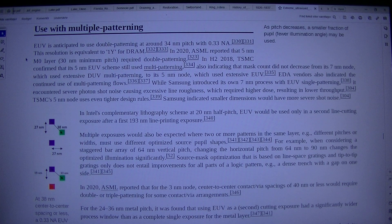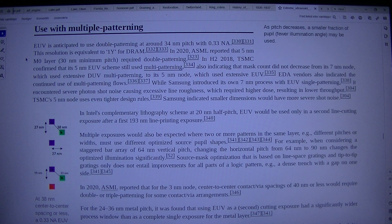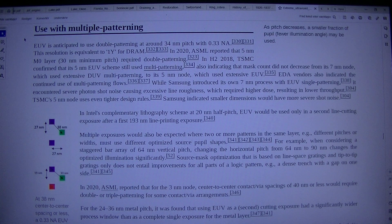For example, when considering a staggered bar array of 64nm vertical pitch, changing the horizontal pitch from 64nm to 90nm changes the optimized illumination significantly. Source mask optimization that is based on line-space gratings and tip-to-tip gratings only does not entail improvements for all parts of a logic pattern.